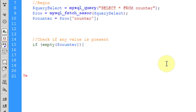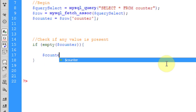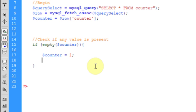...then counter equals 1. If there is empty, it means it's 0, then the counter will be 1.